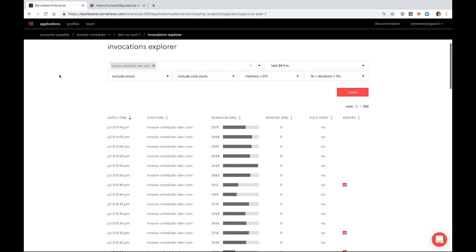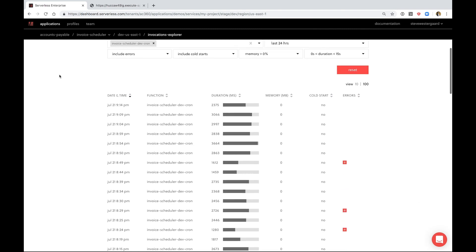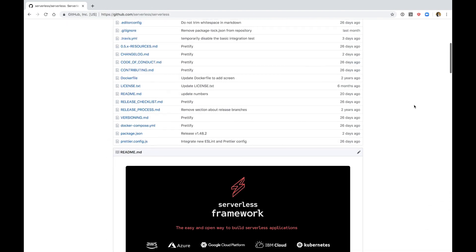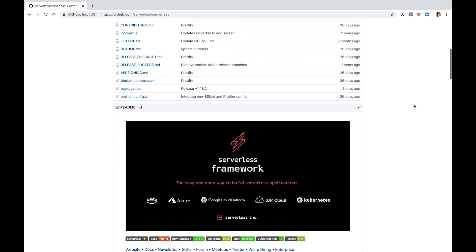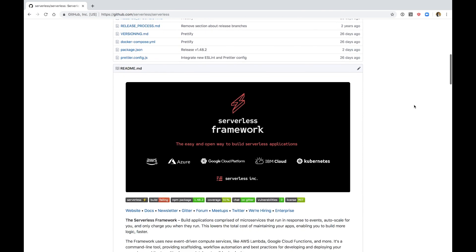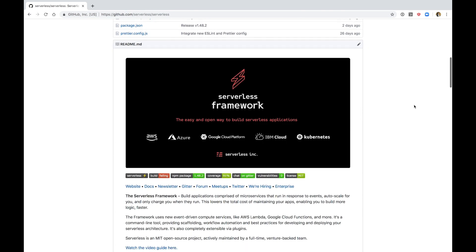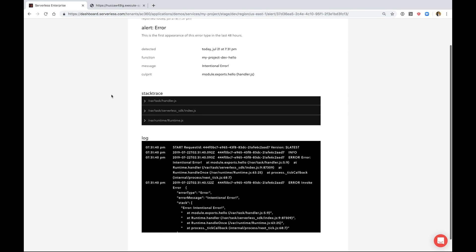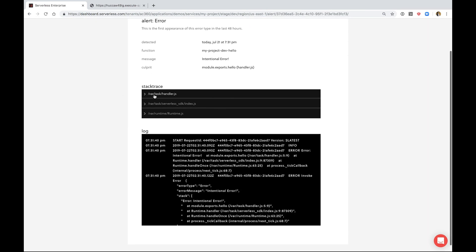There is also a powerful invocation explorer where you can easily inspect past invocations to better troubleshoot issues. This is the new serverless framework - it's no longer a tool for only development and deployment, but for the entire serverless application lifecycle. Best of all, you could use all of these features for free. Sign up at serverless.com and take it for a spin.